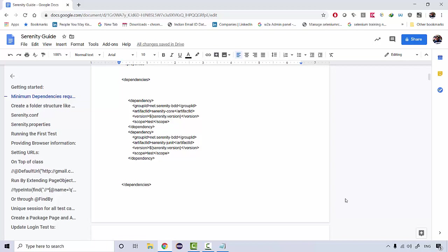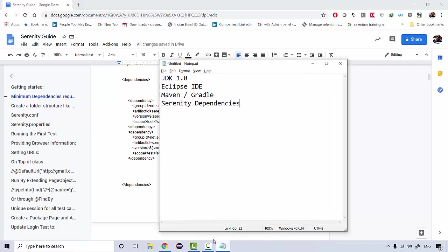We'll be integrating Serenity with the Cucumber part as well, and later on we're going to integrate it with REST APIs as well. It is going to be a very in-depth course, but yes, these are some of the prerequisites that you need to follow before we get started.